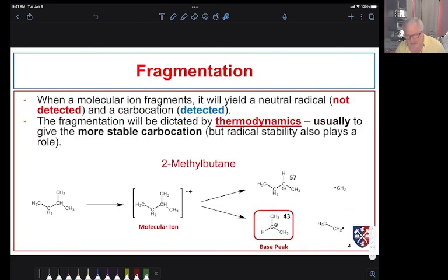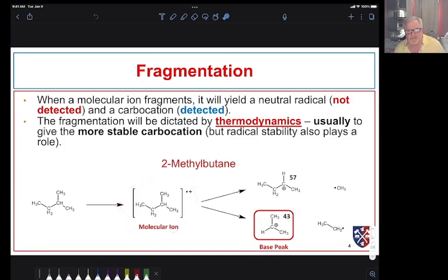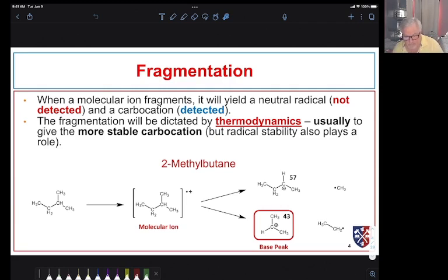Let's look at another example: 2-methylbutane subjected to electron impact to form the radical cation. This can break into many species, and we want to predict some of the significant peaks. As seen earlier, this is determined by thermodynamics — the lowest energy pathway gives us the most abundant daughter ion. Sometimes the most abundant cation in the mass spectrum is the molecular ion, but often it's a daughter fragment.